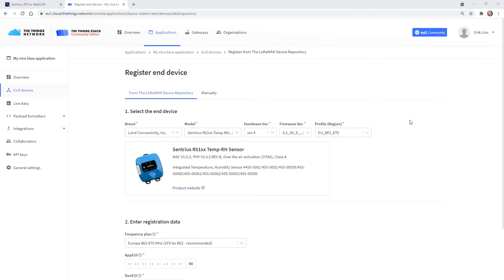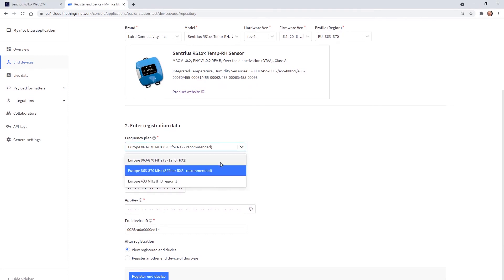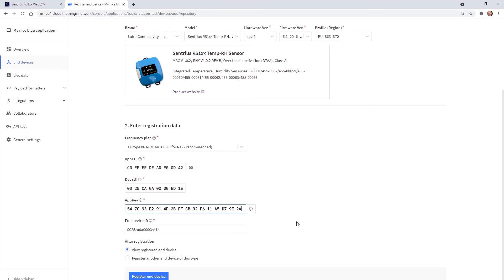When done an image of the selected sensor is shown. Then scroll down to enter the registration data of the sensor. There are three options available for the frequency plan, we choose the recommended one. The application EUI is preset in our sensor so we copy it from there as well as the device EUI of the sensor and the application key. Finally we need to enter an end device ID and select register end device.